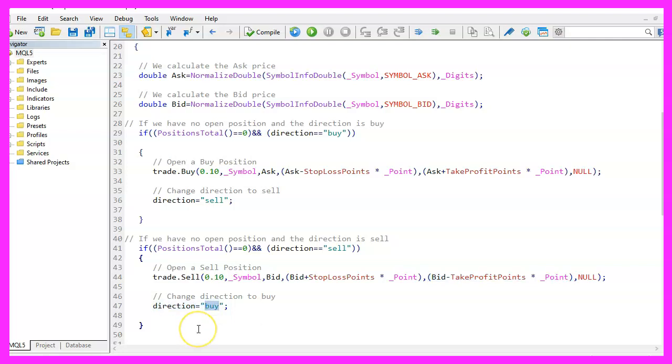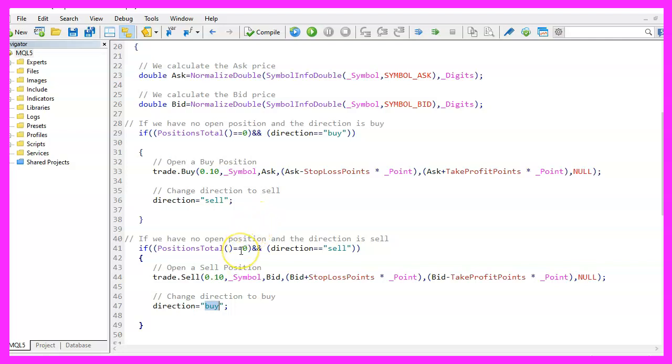Now you might ask yourself, why would anybody do something like this? Well, it's a good idea to test other components in your system. And actually, if you do this exercise and change the values for take profit and stop loss, you will probably learn something that you didn't expect.